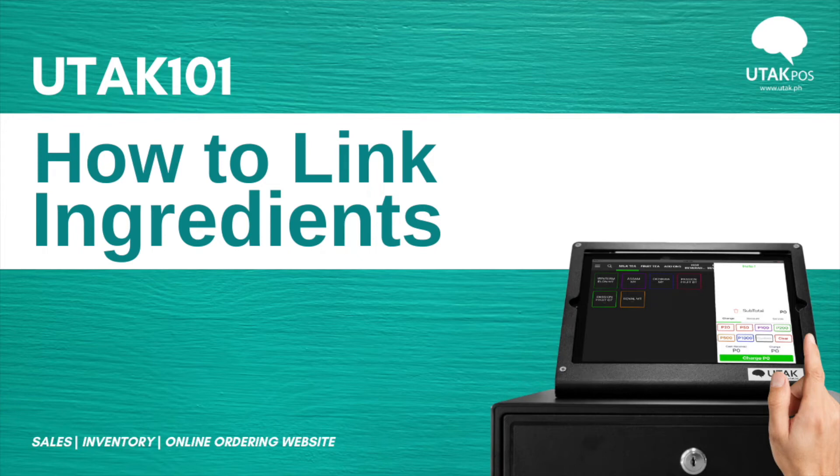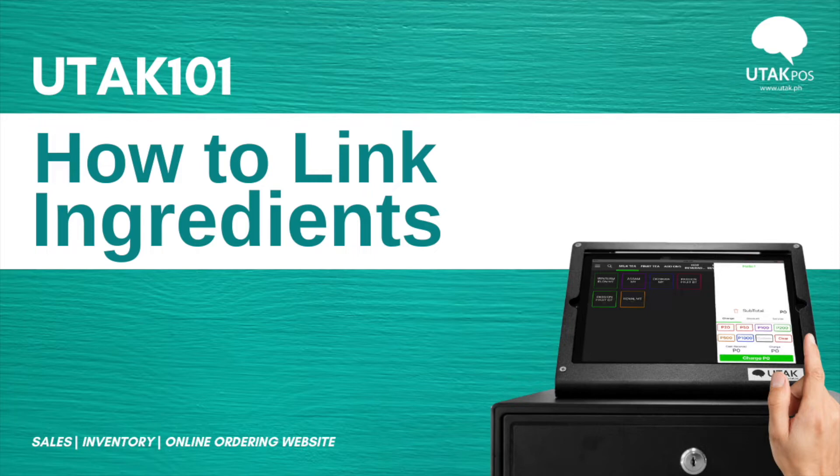Welcome back. This is part two of how to manage your inventory. In this video, we'll focus on how to automate your deduction by linking your ingredients to your menu items so they auto-deduct with your sales.